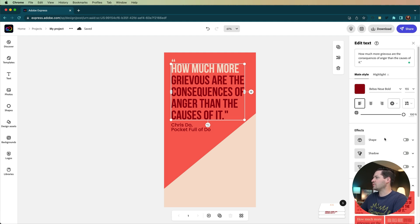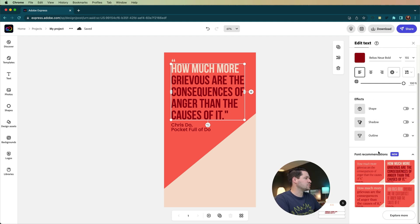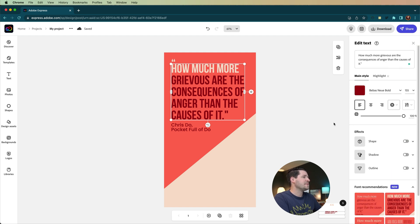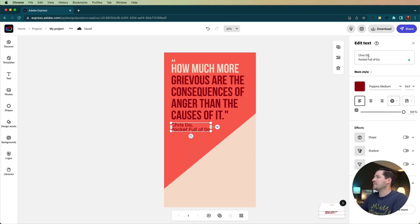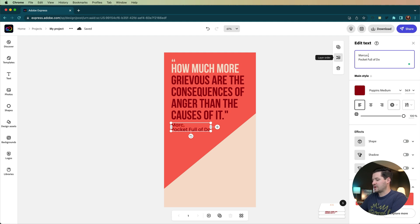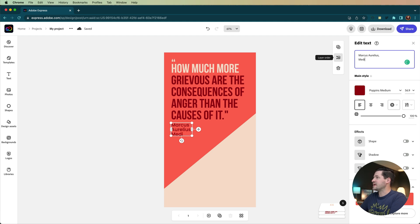If you scroll down in the right-hand properties bar, you have automatic font recommendations. Maybe you want it to be a little more literary — you can go with a serif font or something like that. We're also going to talk about changing the color of this text and that's going to bring us into the highlight feature, which is pretty cool. But before we do that, let's go ahead and change the author. I'm going to say this is actually Marcus Aurelius and it is from his Meditations.